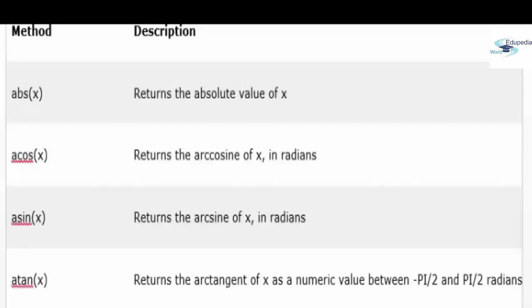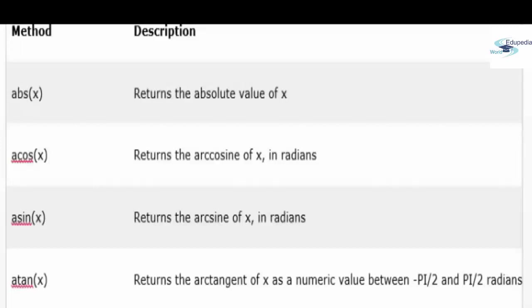Then just display it using document dot getElementById dot innerHTML. Acos, that is cos, sine theta. You remember those when you were working on your geometry, that part of the math where you had to calculate the sine, cos, and tangent. Returns the cosine of x in radians, returns the arcsine of x in radians. The tangent returns the arctangent of x as a numeric value between PI by 2 and PI by 2 radians. Atan2 returns the arctangent of the quotient of its arguments. This is just like Excel, you can invoke any method that you want, any kind of argument that you need is available to you in JavaScript.